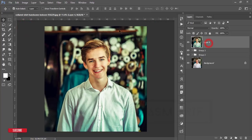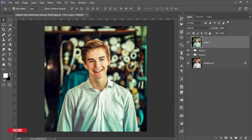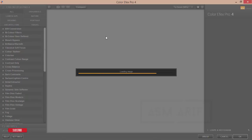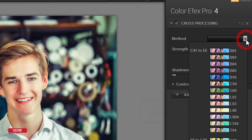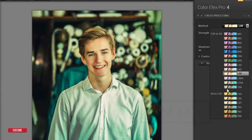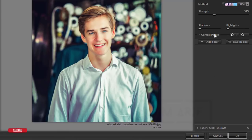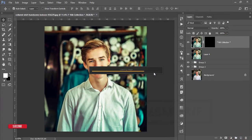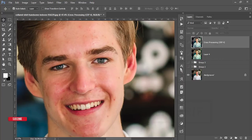Go to Filter again and open the Nik Collection. This is another Photoshop plugin with lots of FX filters. I'm using Color Effects Pro, specifically the Cross Processing effect — method B04. Adjust the strength as needed and hit OK. It will take time to render. Zoom in and compare before and after — there's a big difference between the original and the final result.